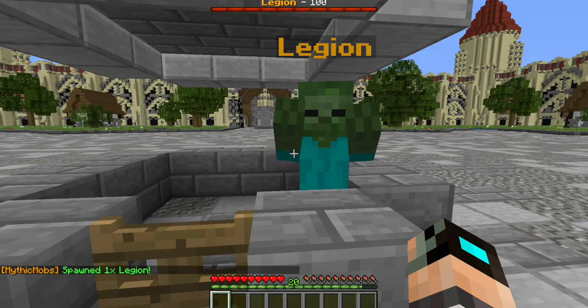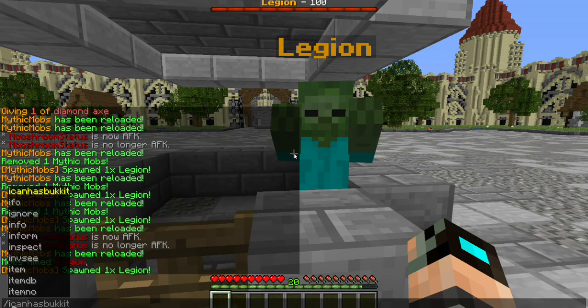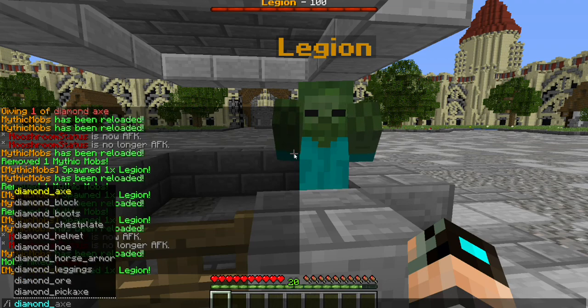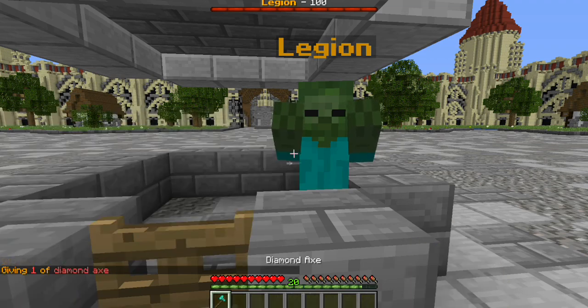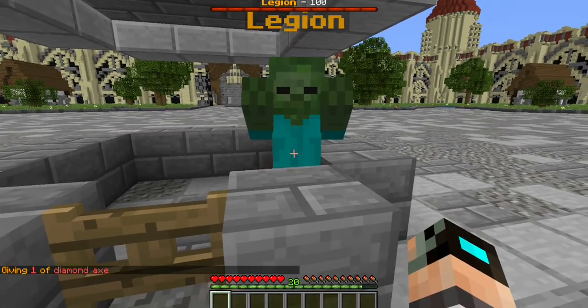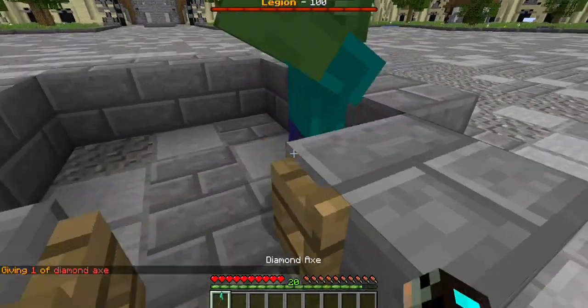Now if I give myself a diamond axe and throw it at him, you'll notice that he is no longer going to pick it up, because we've set 'Prevent Item Pickup' to true.